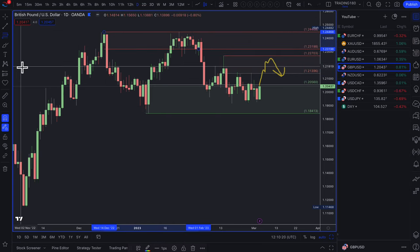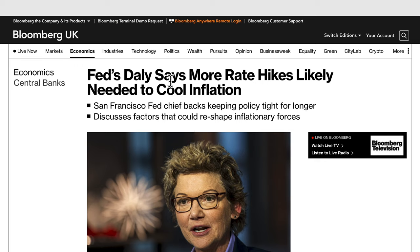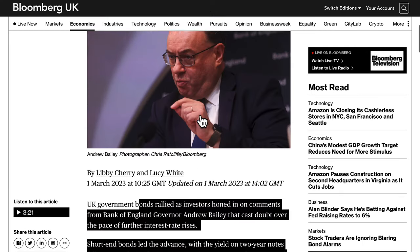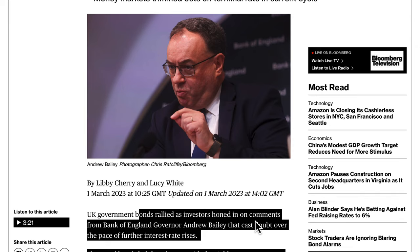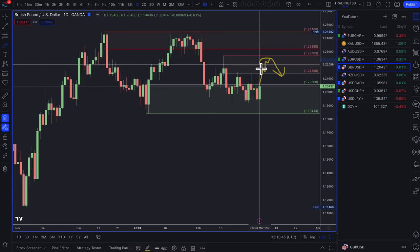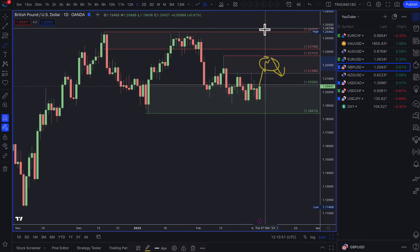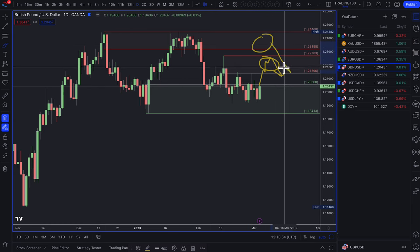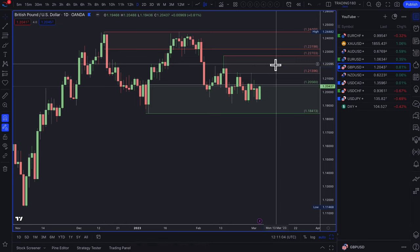On one hand you've got the Fed talking about more rate hikes being likely, while on the other hand traders are saying the Bank of England may not hike as much as previously expected. For me, prices can pull back to these types of areas — I think that's a decent zone to look for short trades, and even better would be something further up, but again this would have to be data-dependent, not just based on a supply zone alone.